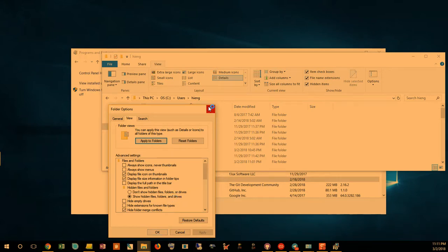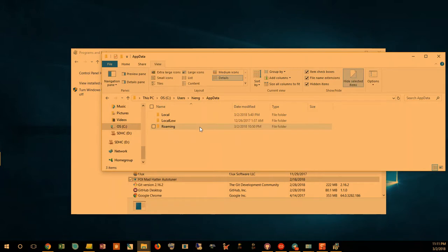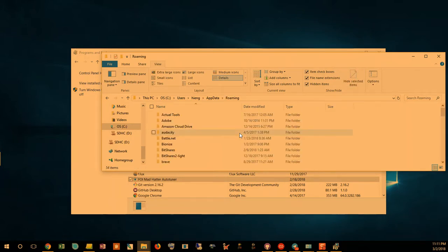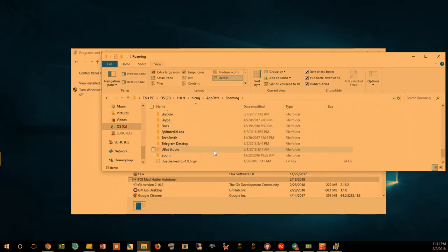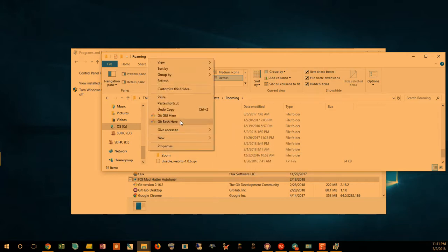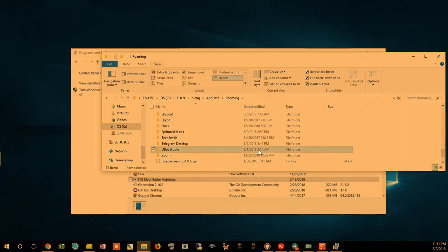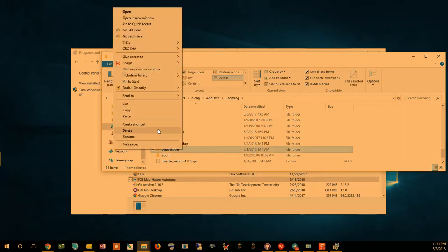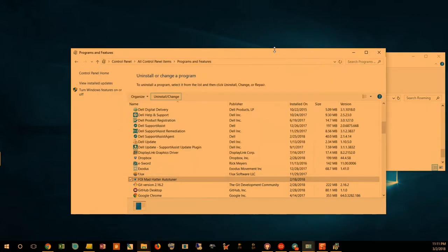Just go to App Data, Roaming, and find the program folder. Basically right-click on that and delete that entire folder. There you go, delete that entire folder and then you are ready to now install the new version.